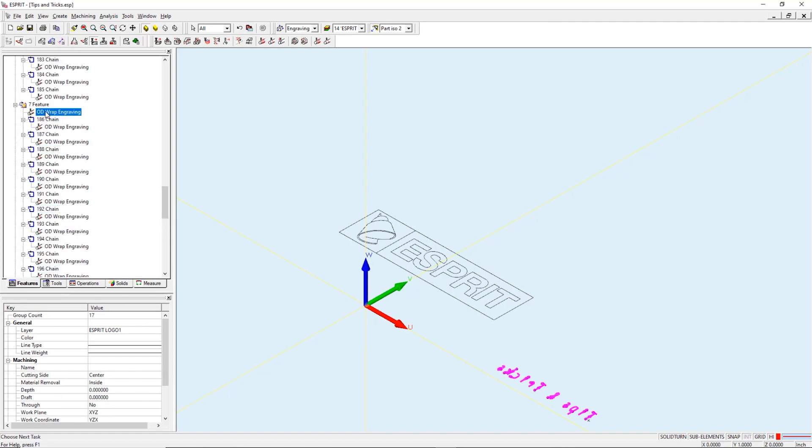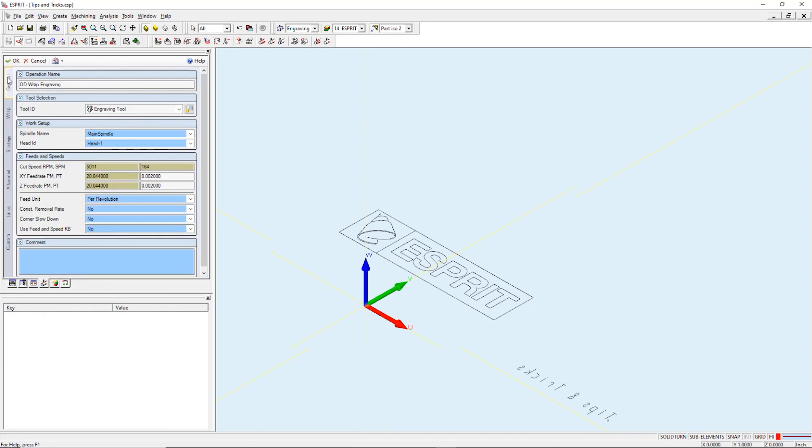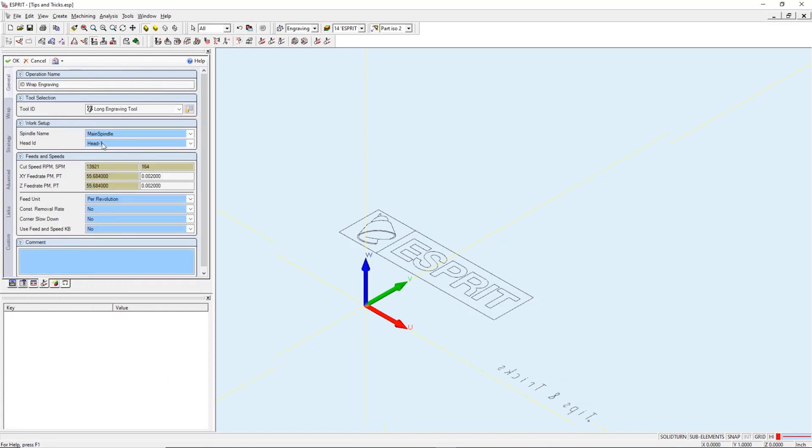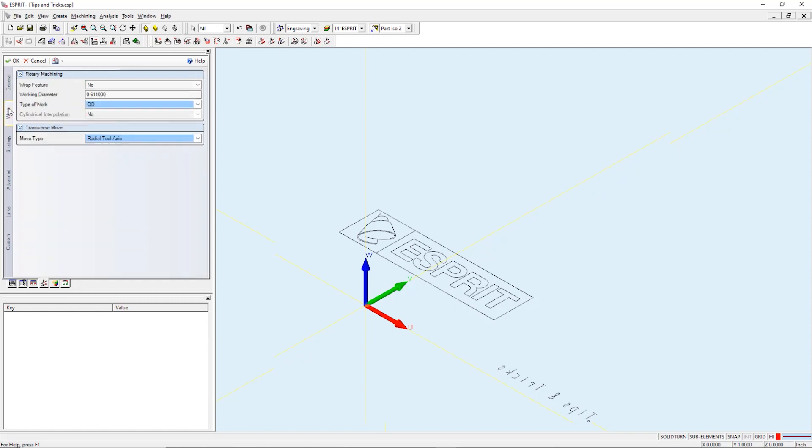On the general tab we need to change the operation name to ID wrap engraving and select the long engraving tool. Working diameter to match our inside diameter. We need to change the type of work to ID.